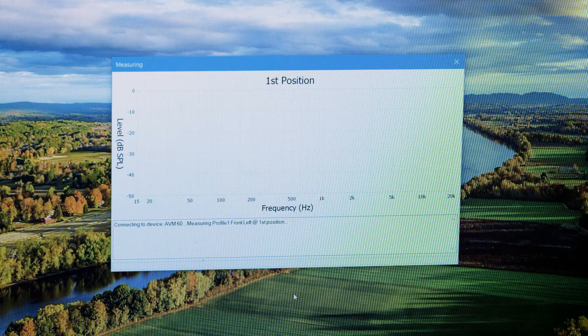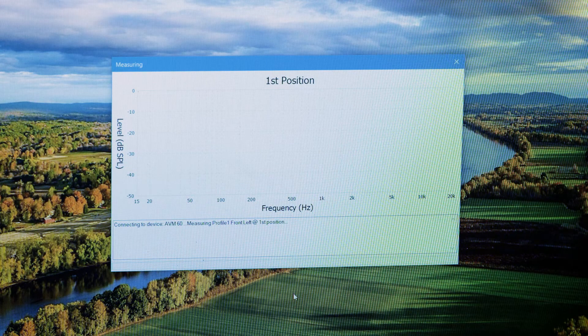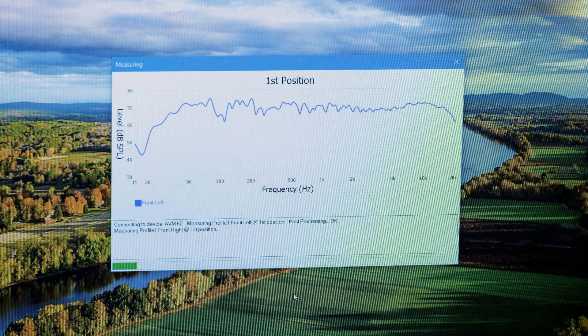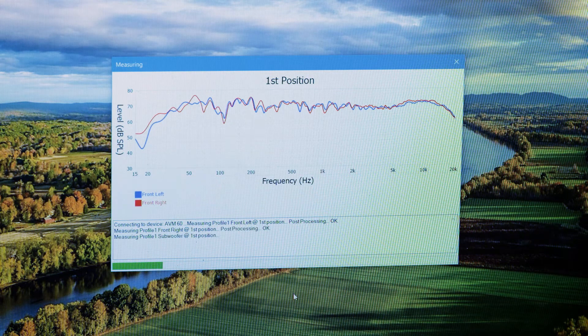Start the ARC test. You'll hear a sweep tone come out of the speaker. This is how ARC is reading your room. Make sure there's no background noise going on while you're running the test. Otherwise, ARC will let you know and prompt an error, forcing you to start that position over again.